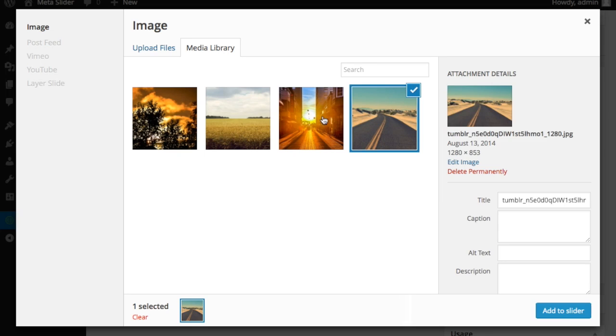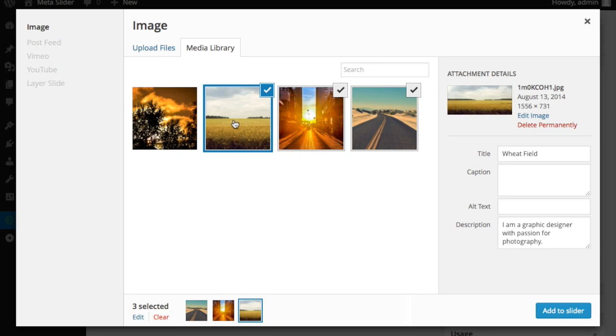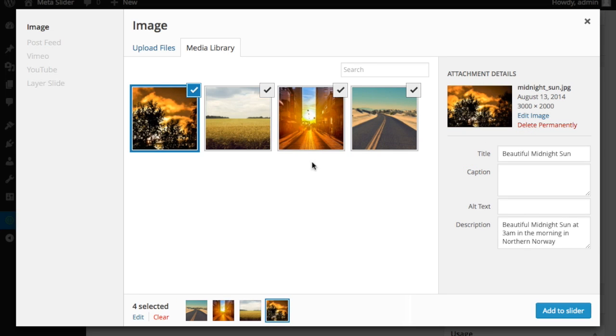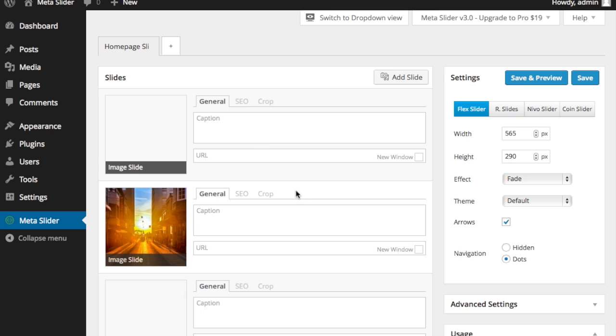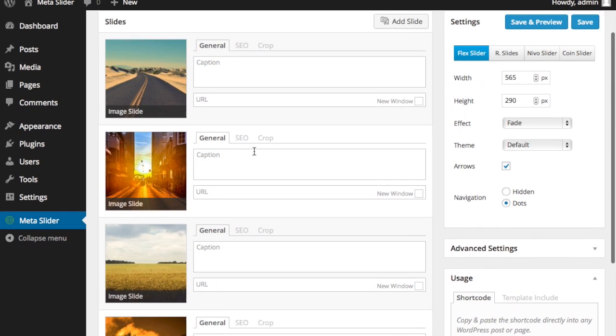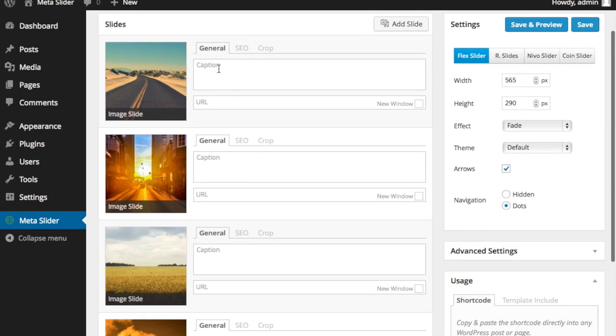That's done by clicking on the Add Slide. It brings me up my media library. And I'm just going to go ahead and select these four images right here and say Add to Slider. And you'll notice they simply get populated here. And this is where you can put in a caption or a URL that you want to take them to.